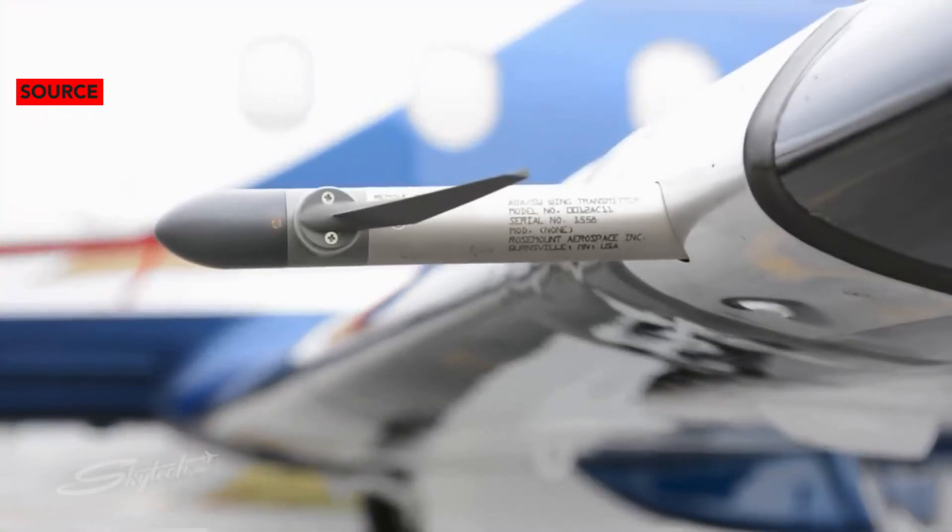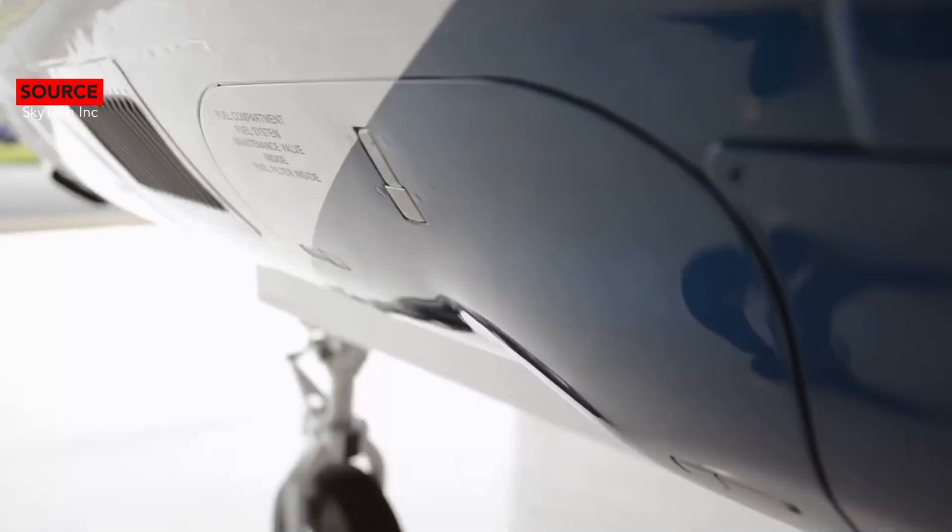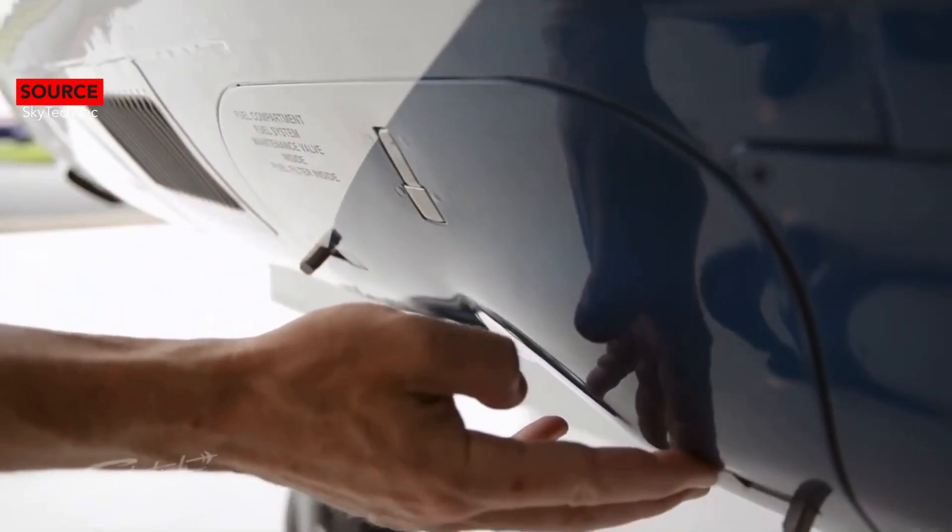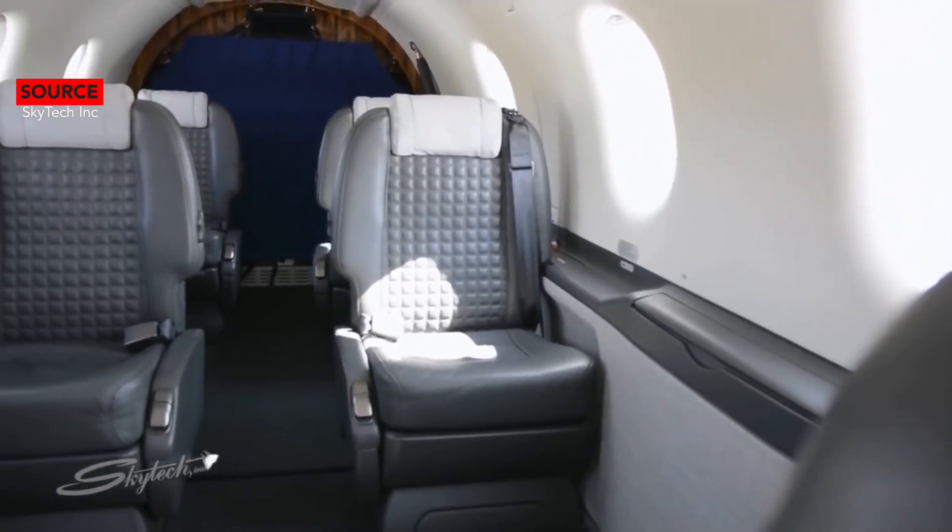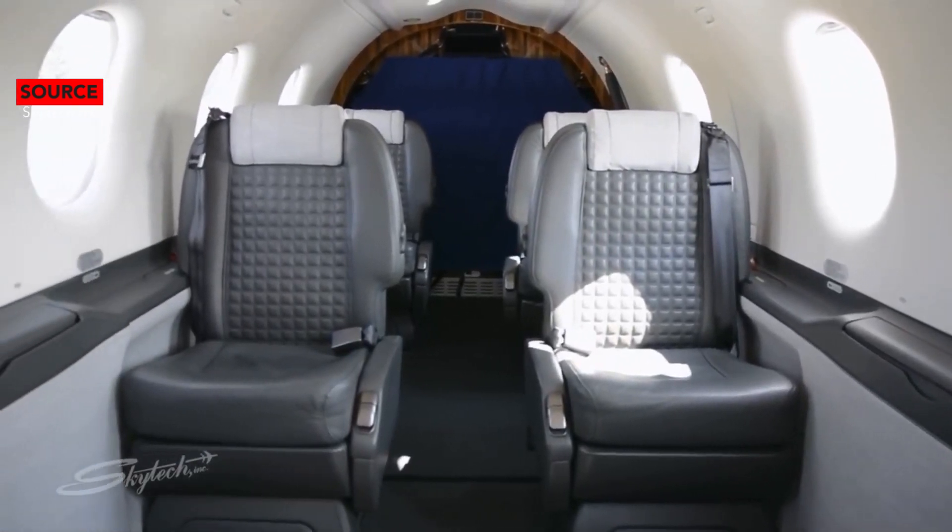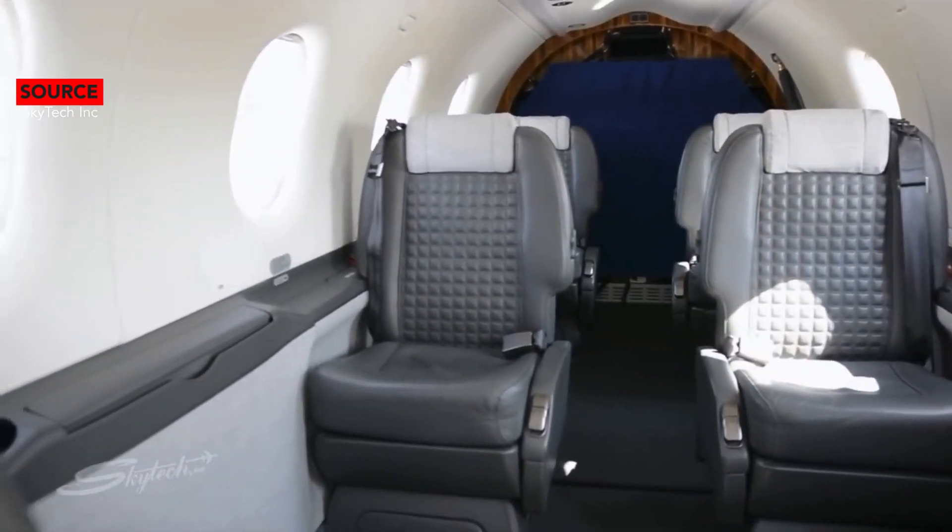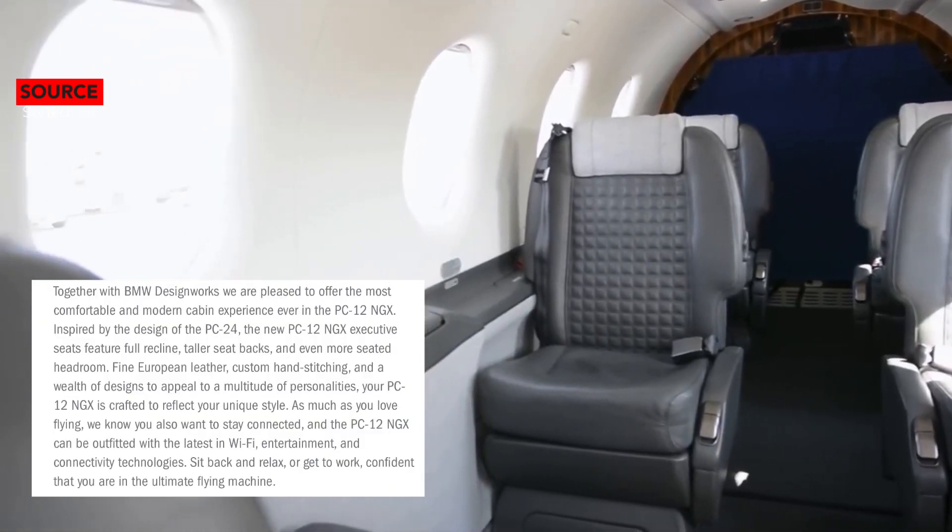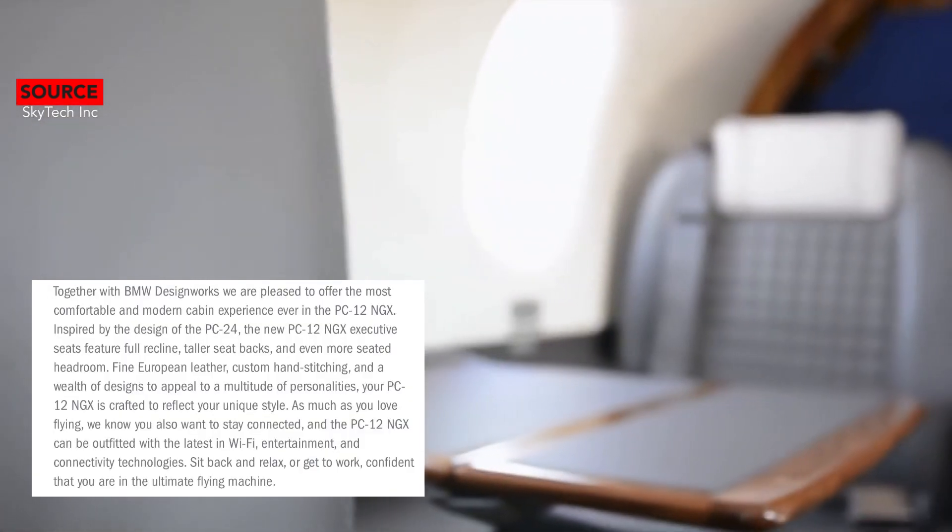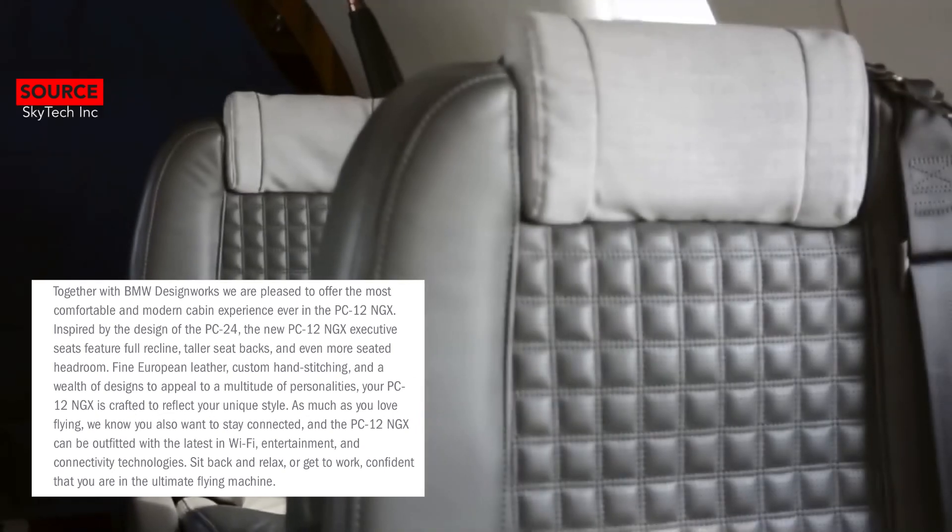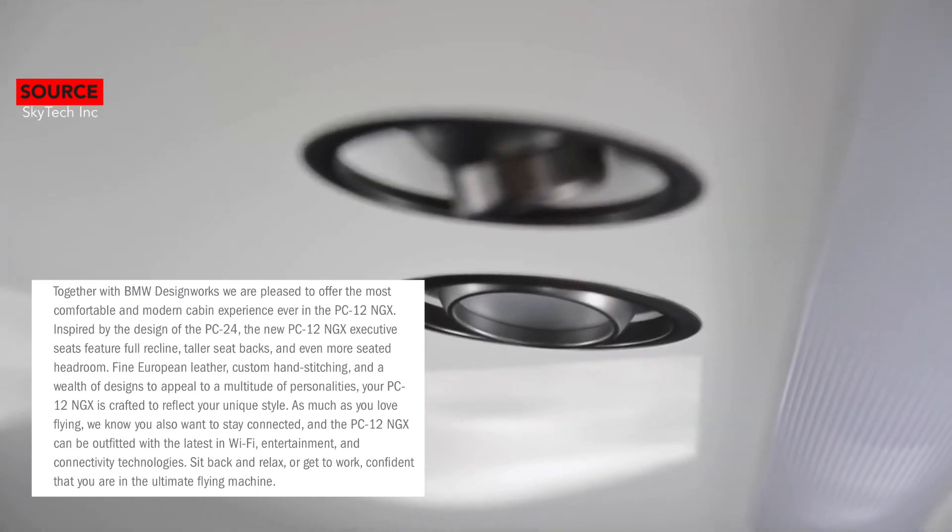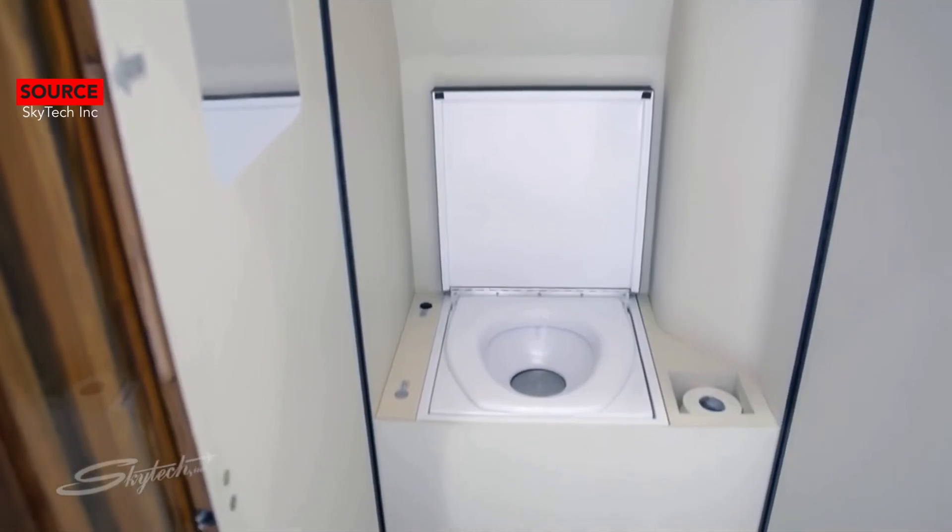So the Cessna Denali has some stiff competition. The cabins of PC-12 around the world are inspired in part by the famous car manufacturer BMW. Pilatus says together with BMW Design Works, we are pleased to offer the most comfortable and modern cabin experience ever in the PC-12 NGX.